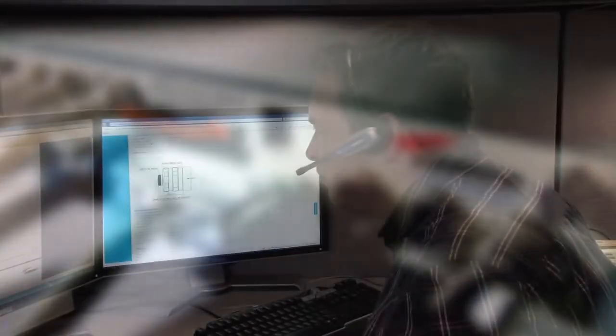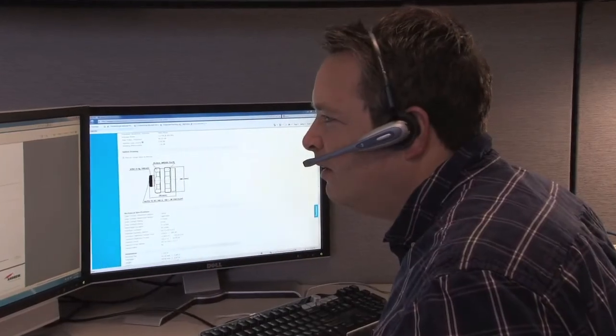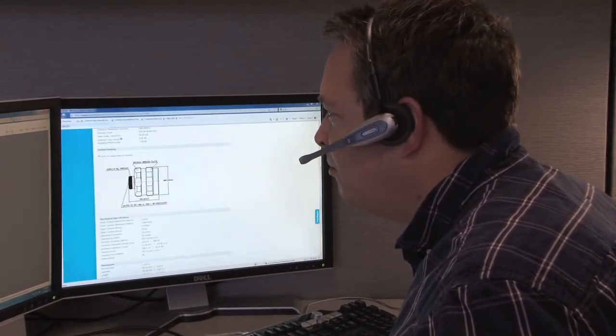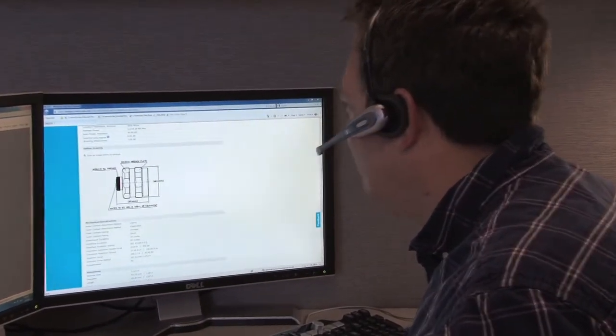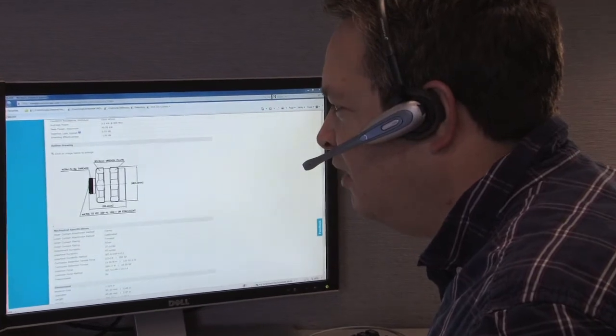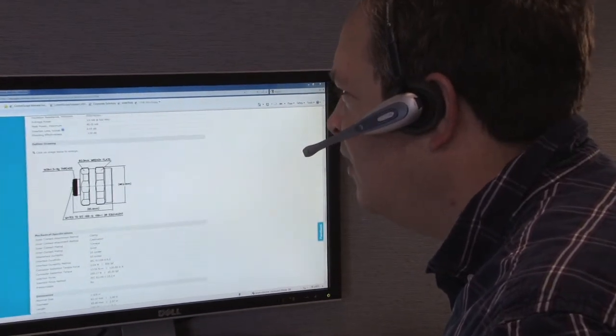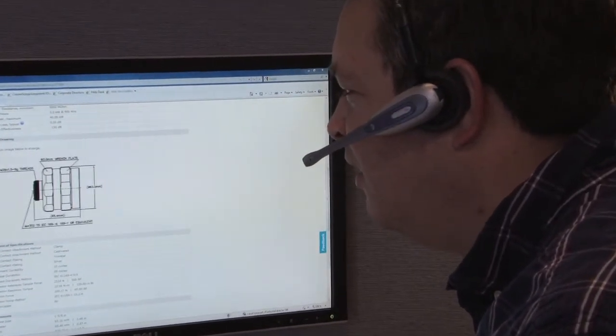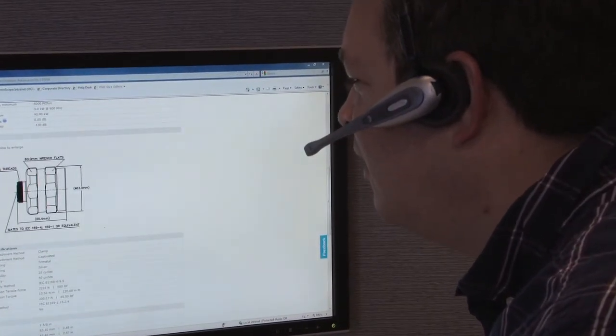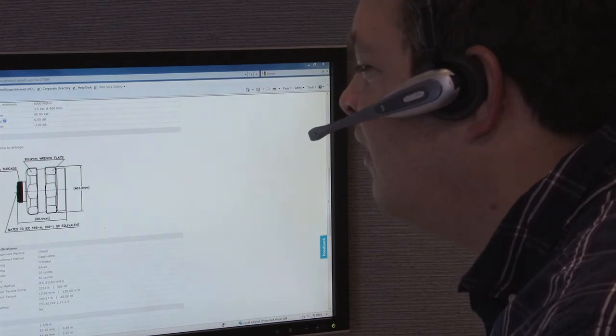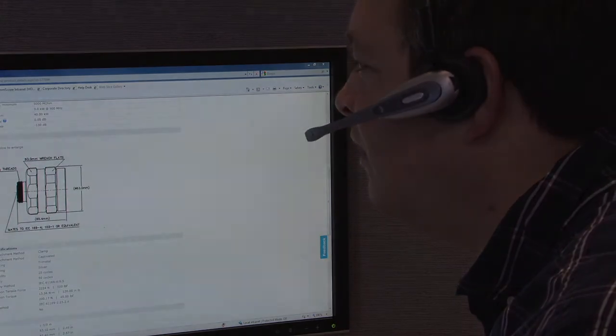And as with any network solution provided by CommScope, expert help and support is always just a phone call or email away. Technical support is provided by RF engineers and system experts who not only have thorough product knowledge but industry experience as well.